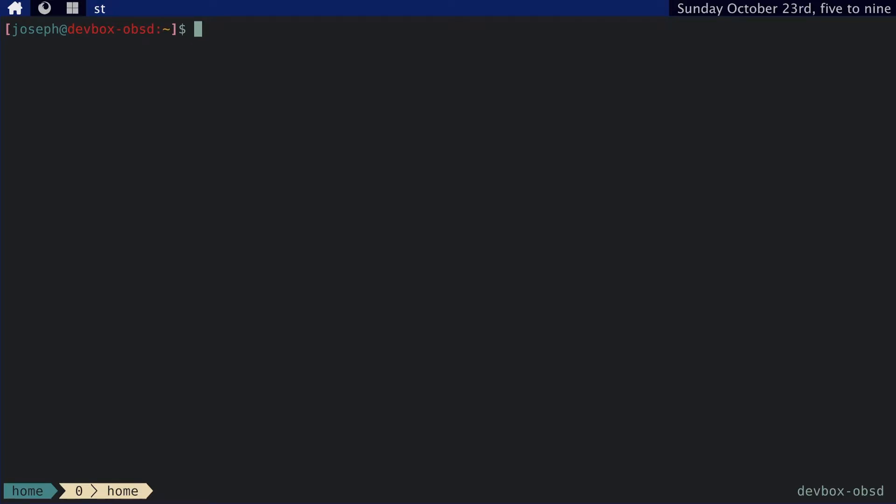Hello. So last time I went over my mail setup, I showed you all how I read and send mail on the terminal. So I thought it would be interesting to show how I handle my RSS subscriptions on the terminal as well.